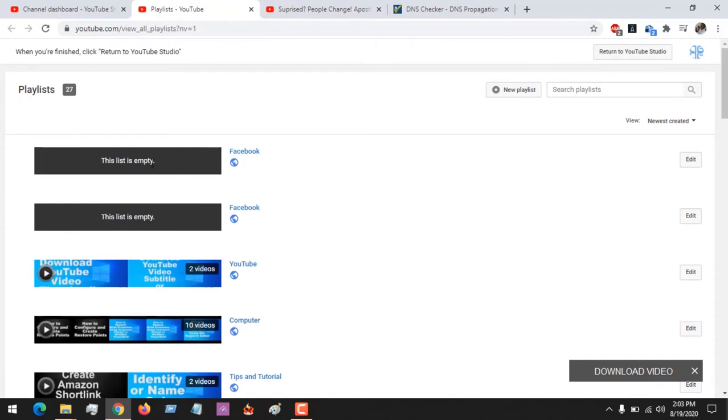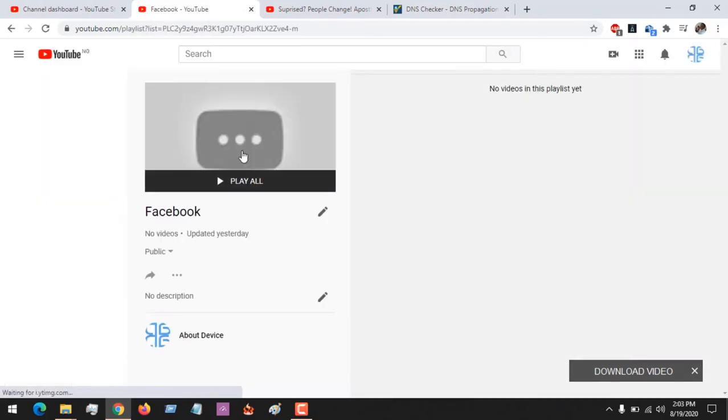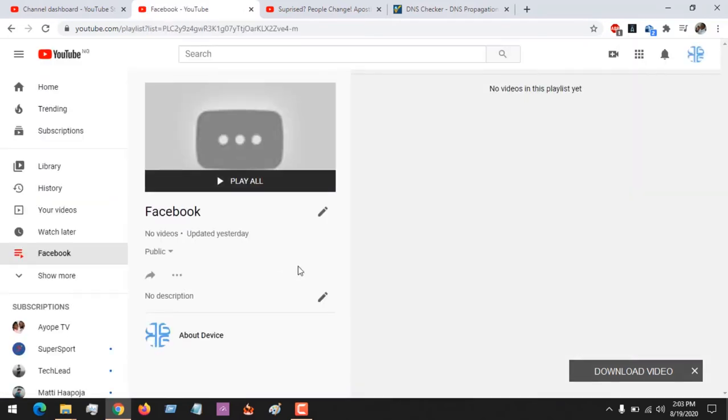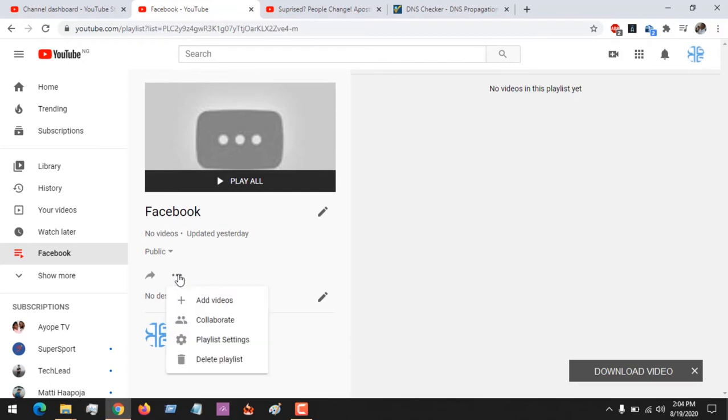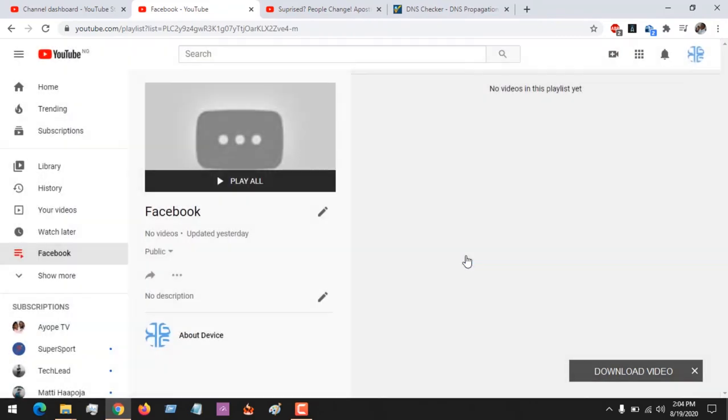You can see here I have some playlists. Let's say I want to delete this Facebook playlist. I select this playlist. To delete it, come here where these three dots are—the three-dotted line—click on it, and then click on Delete Playlist.